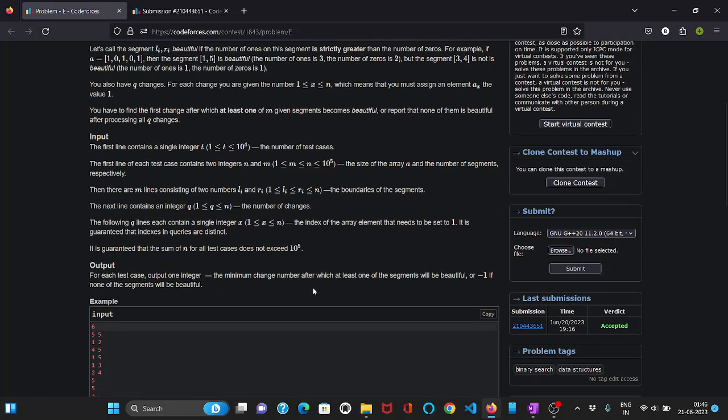So now looking at the constraints we can see that an n squared solution is not possible. We have to think of an algorithm and logic like binary search. So we can apply binary search on the changes.